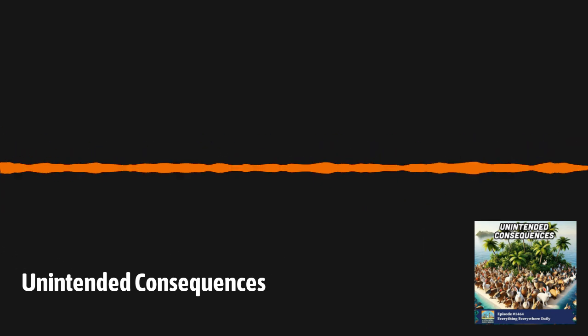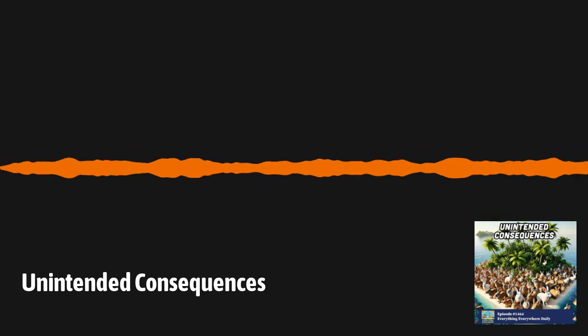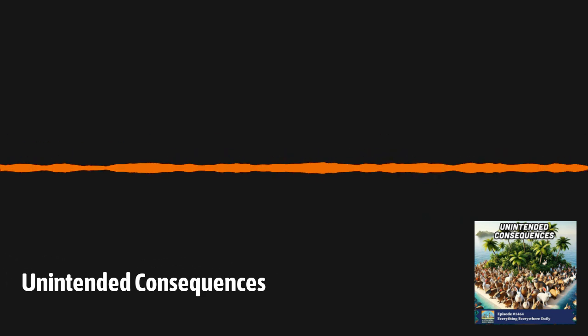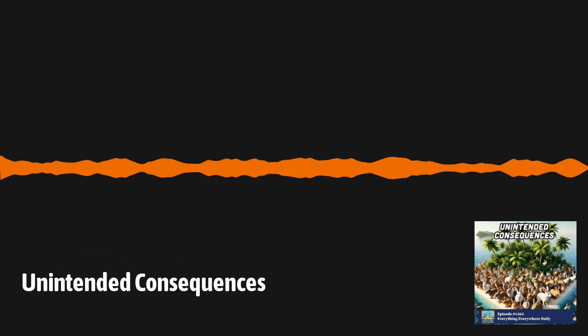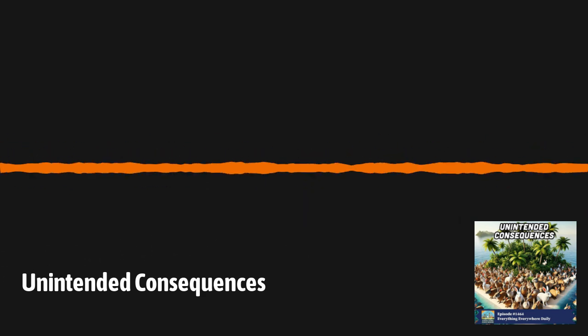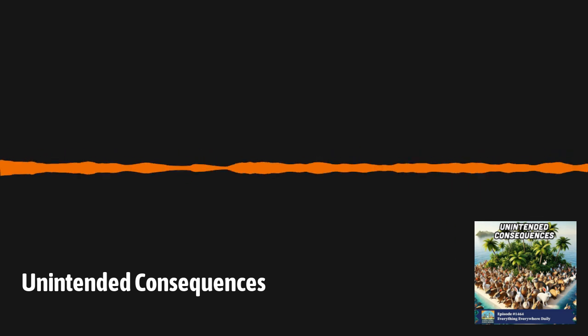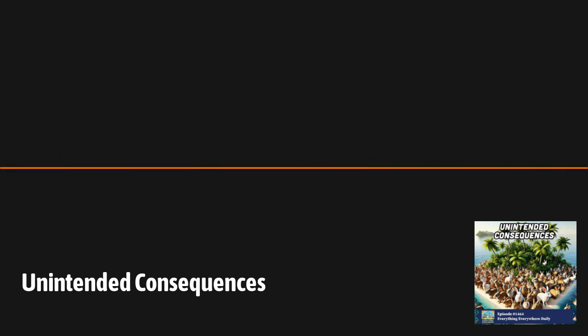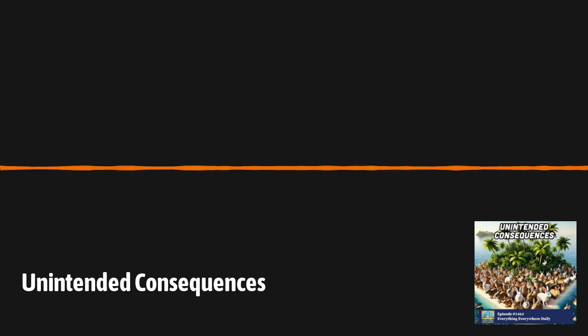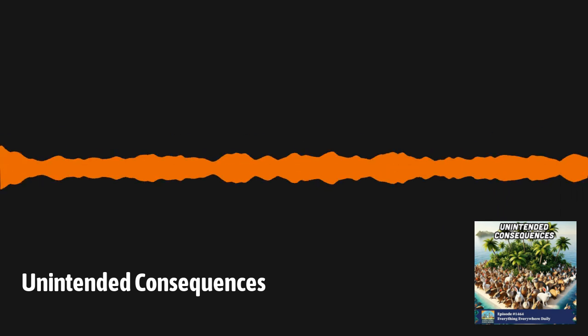It might be easy to laugh at many of these examples that I brought up, but it can be very difficult to know what the second or third order consequences of any action will be. Oftentimes, if people knew what would happen, they would never have done it, which is precisely why they're called Unintended Consequences.